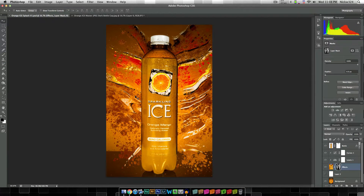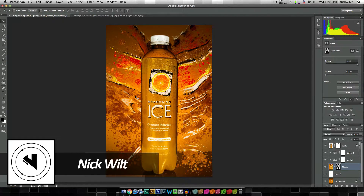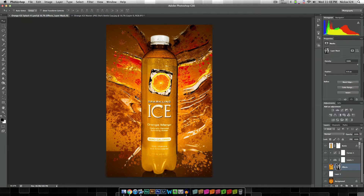Hey everybody, how's it going? My name is Nick from nickwilt.com and in today's video I'm going to be bringing you guys another exciting Adobe Photoshop tutorial. We're going to be showing you how to create the effect that I have on screen right here, which is kind of a nice distorted splash effect centered around a nice little bottle right here.